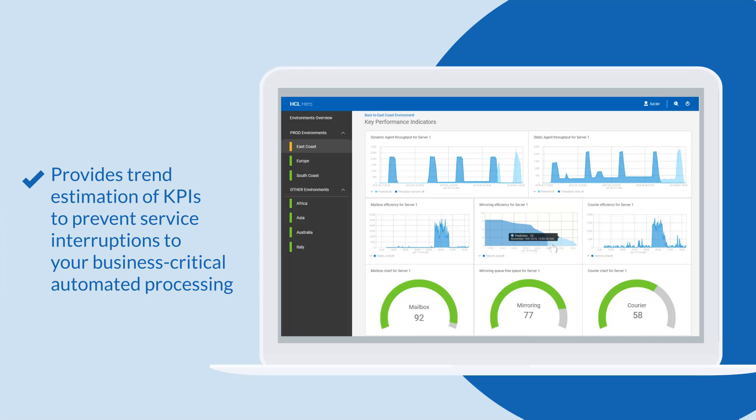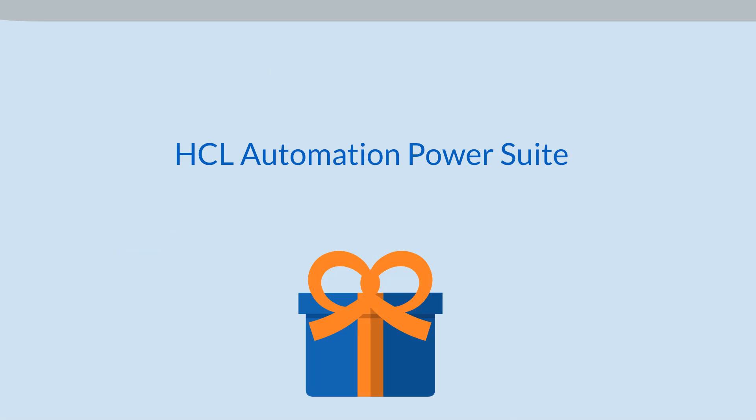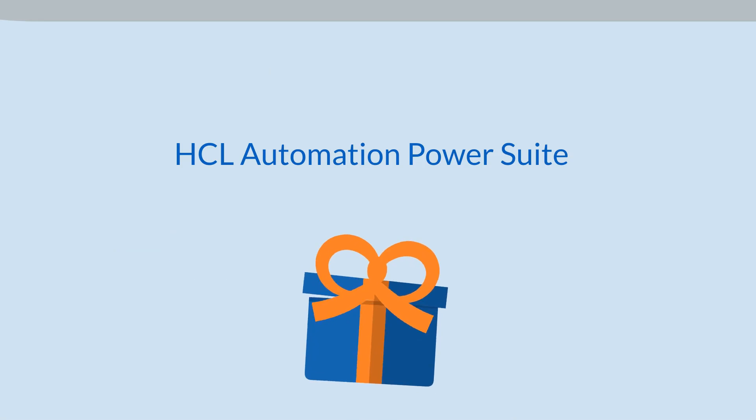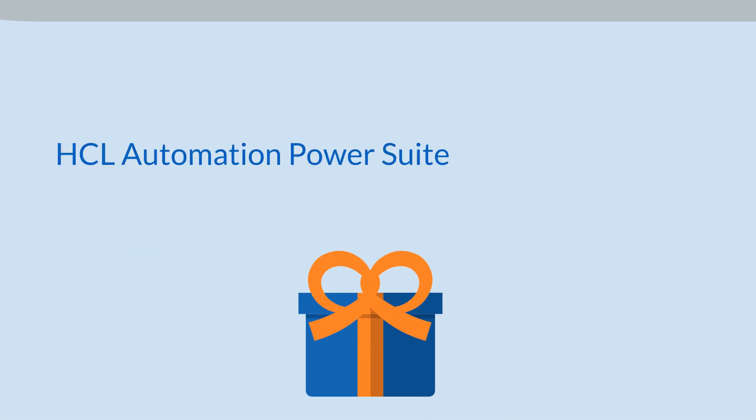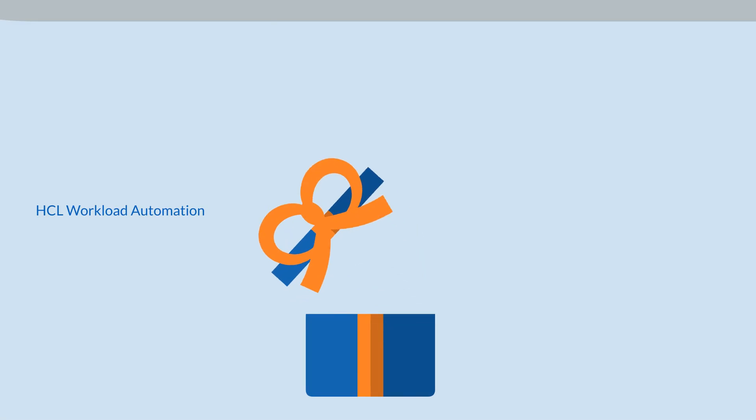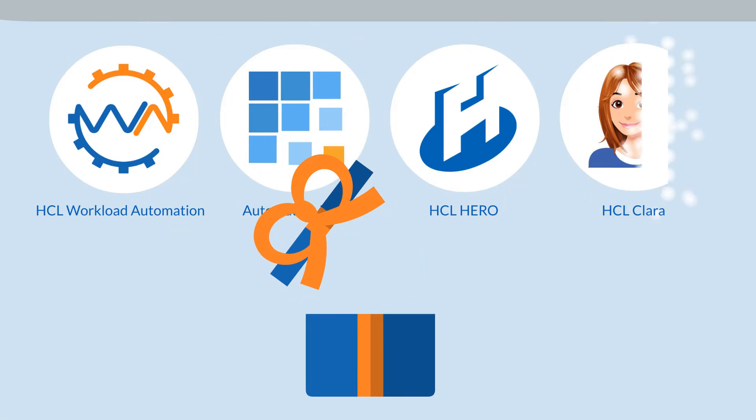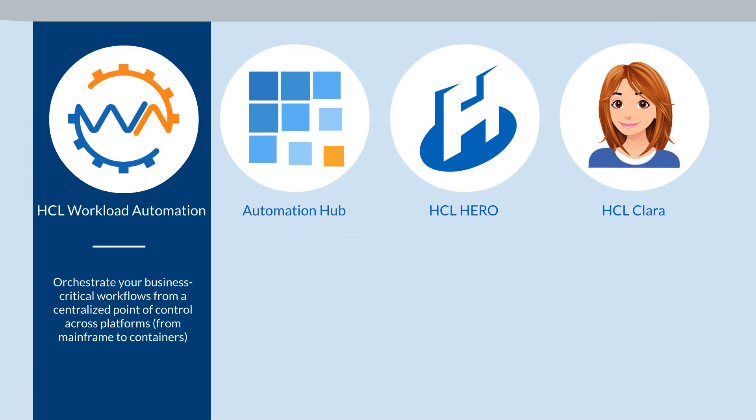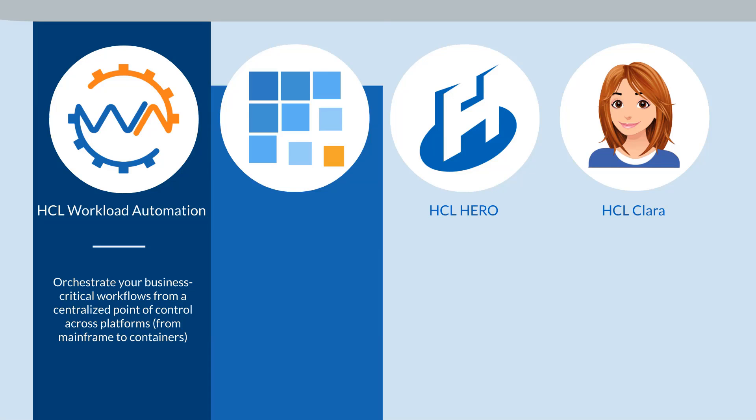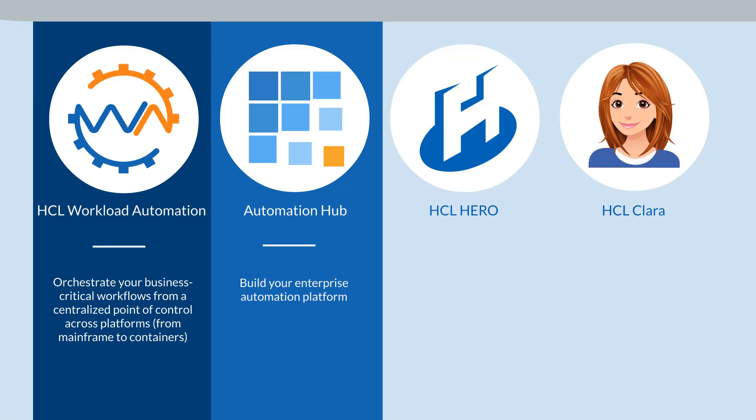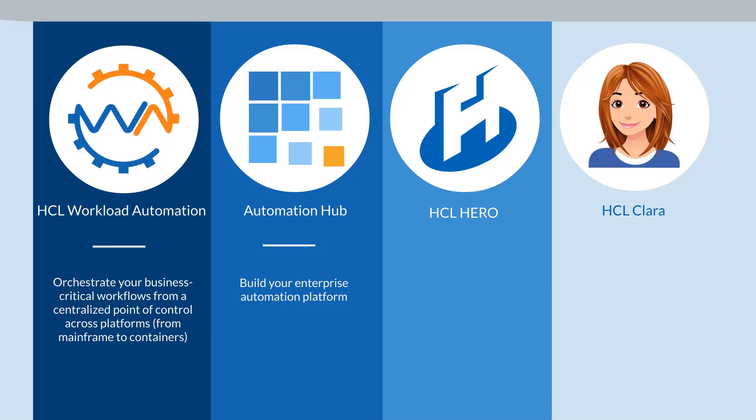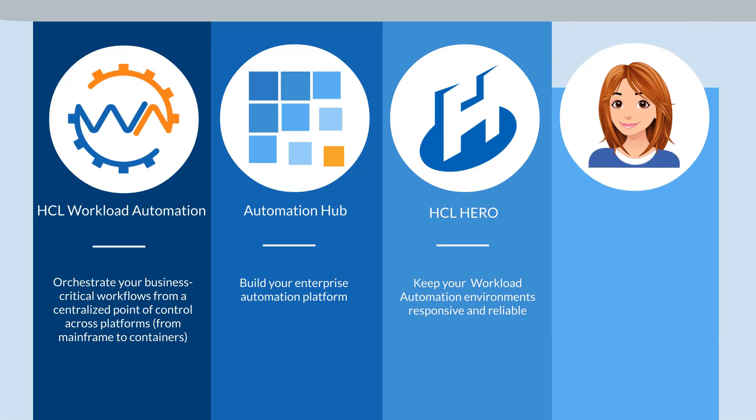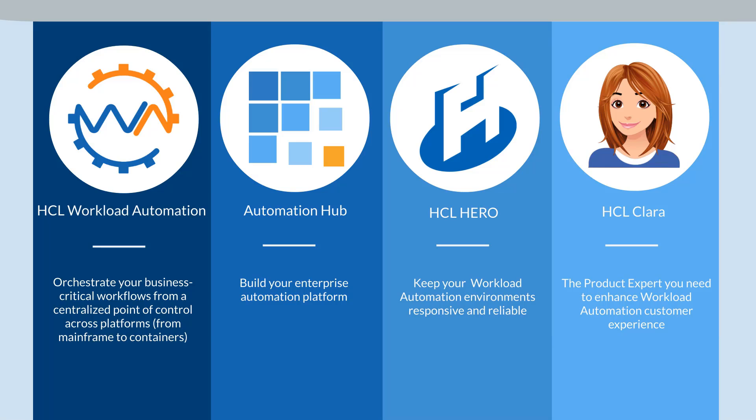The HCL Automation Power Suite contains all you need: HCL Workload Automation to orchestrate your business-critical workflows from a single point; Automation Hub to build your enterprise automation platform; HCL Hero to keep your environments responsive and reliable; and HCL Clara, the product expert you need to enhance customer experience.